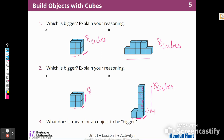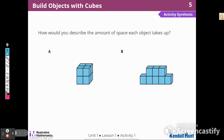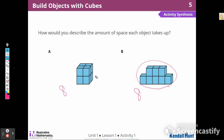What does it mean for an object to be bigger? How would you describe the amount of space each takes up? Well, we could describe that by the amount of cubes. I could say that this one takes eight cubes and this one takes eight cubes. Even though they are different shapes, and this one looks like it has missing cubes, it still only has eight cubes each.